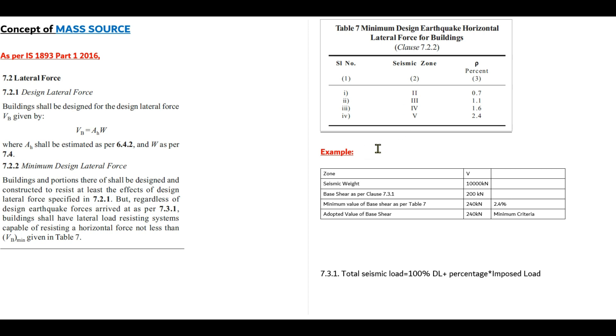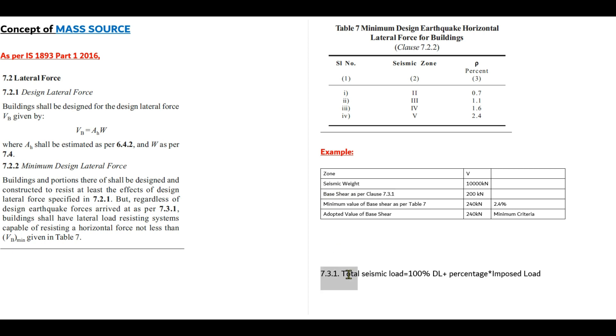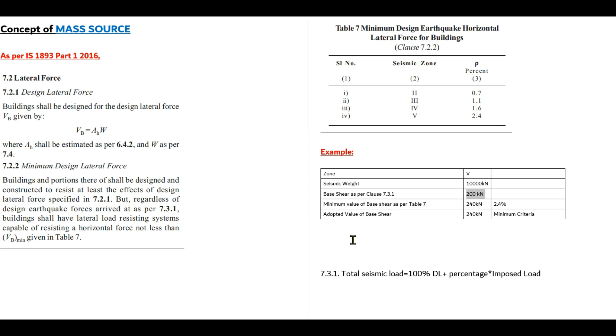Let us make it clear by an example. Suppose a building is located in zone 5 and seismic weight is 10,000 kilonewtons and the base shear calculated according to clause 7.3.1 is 200 kilonewtons. Minimum value of base shear as per table 7 for zone 5 is 2.4% of total seismic weight, which is equal to 240 kilonewtons, and here we see that base shear from 7.3.1 is less than base shear mentioned in table 7.